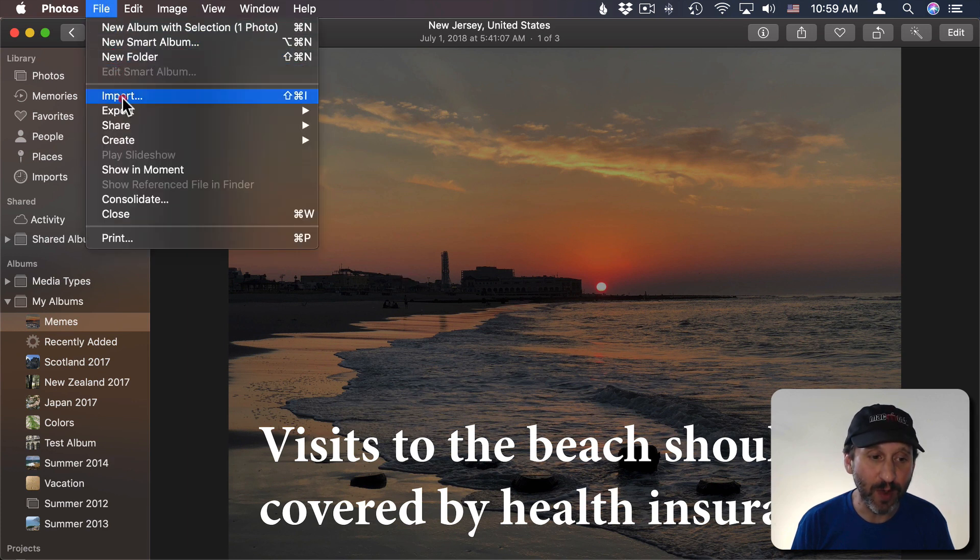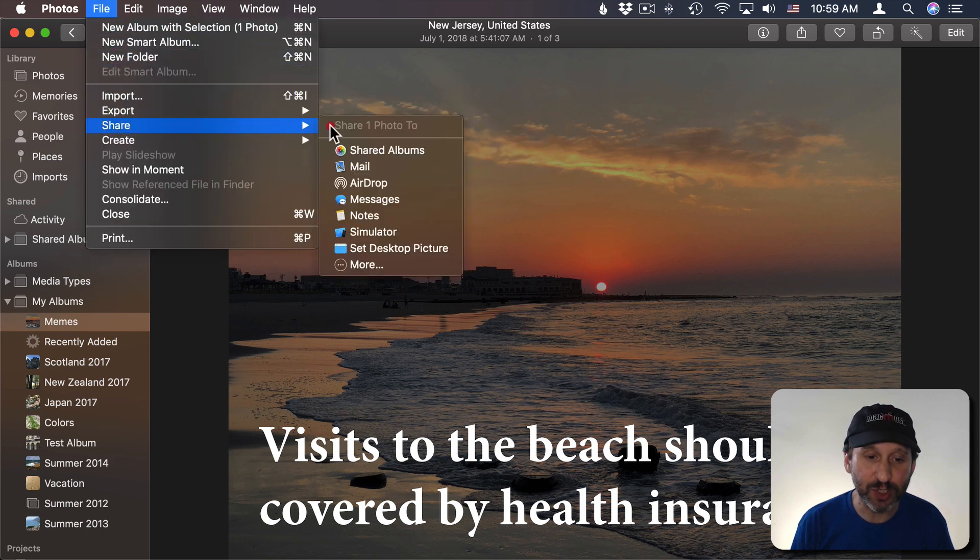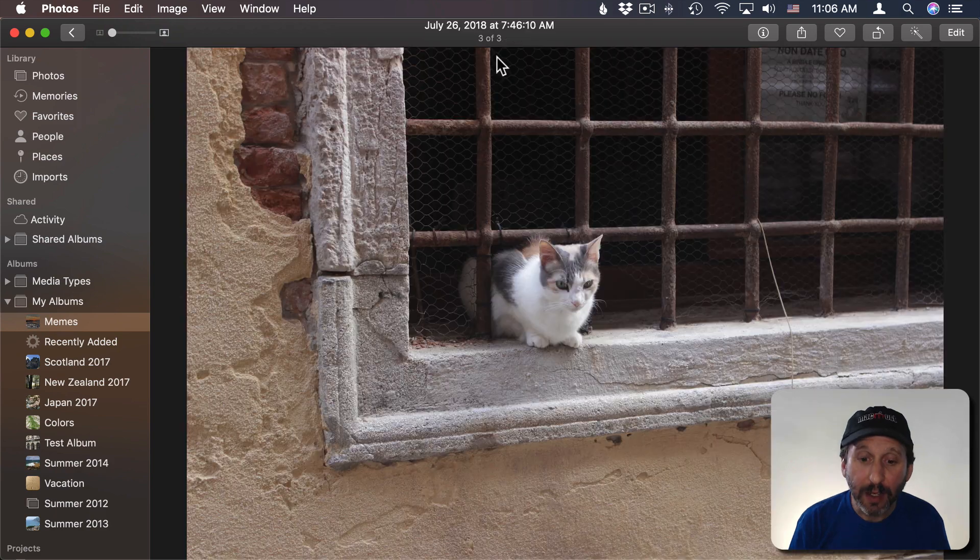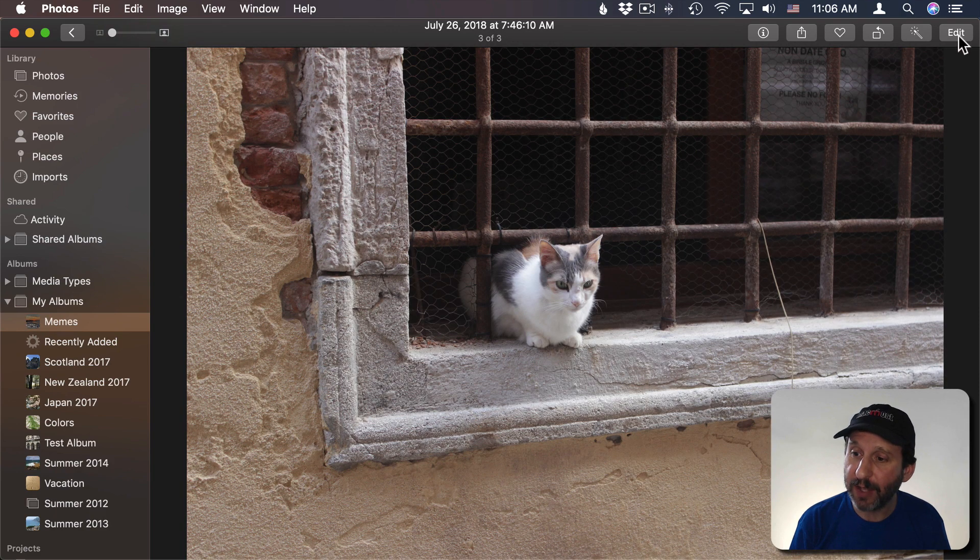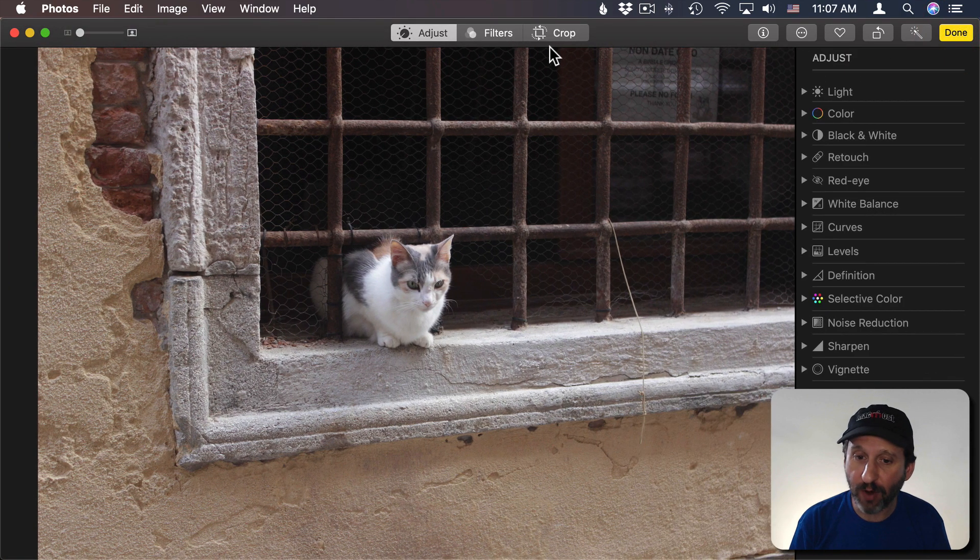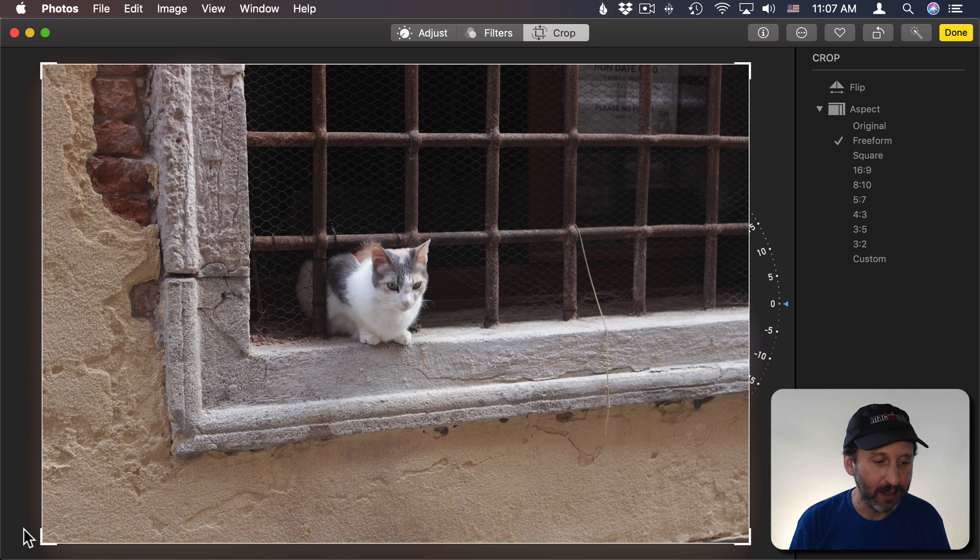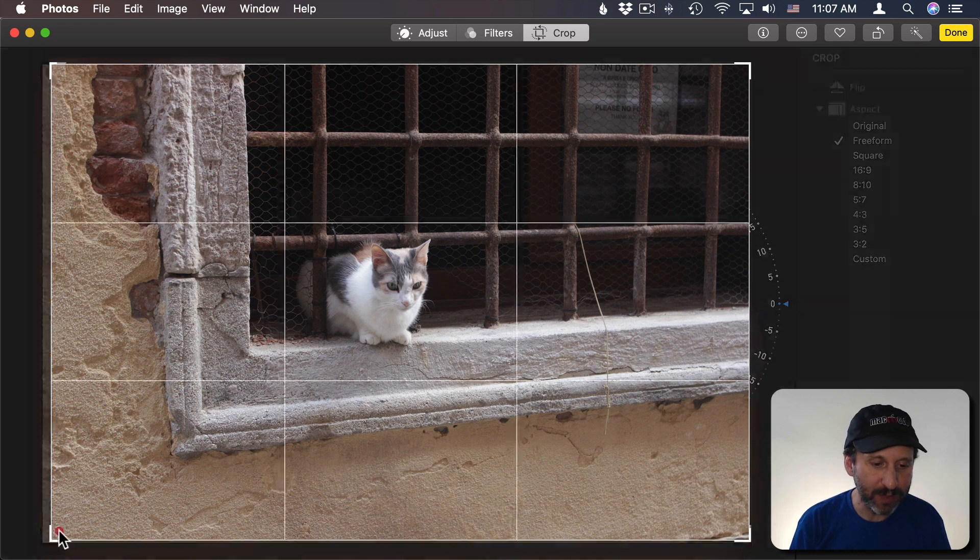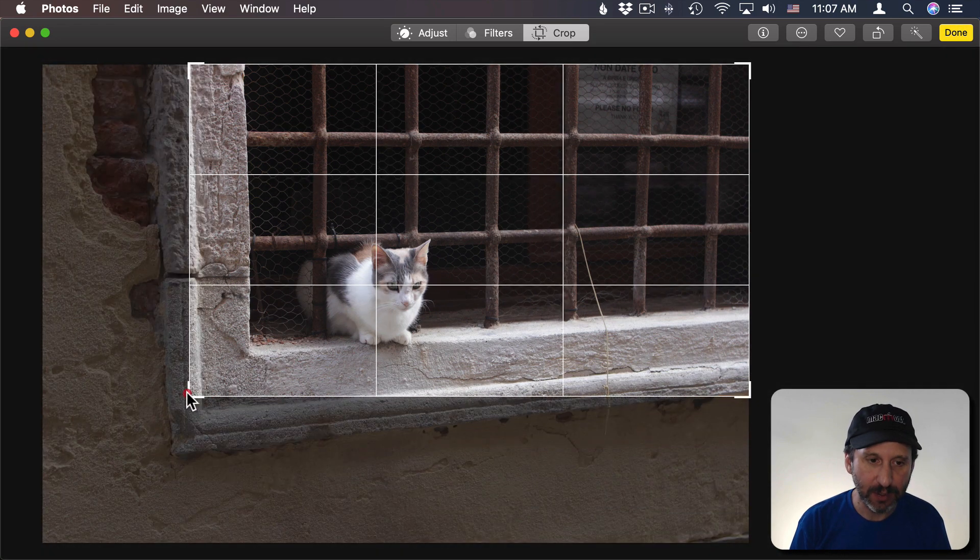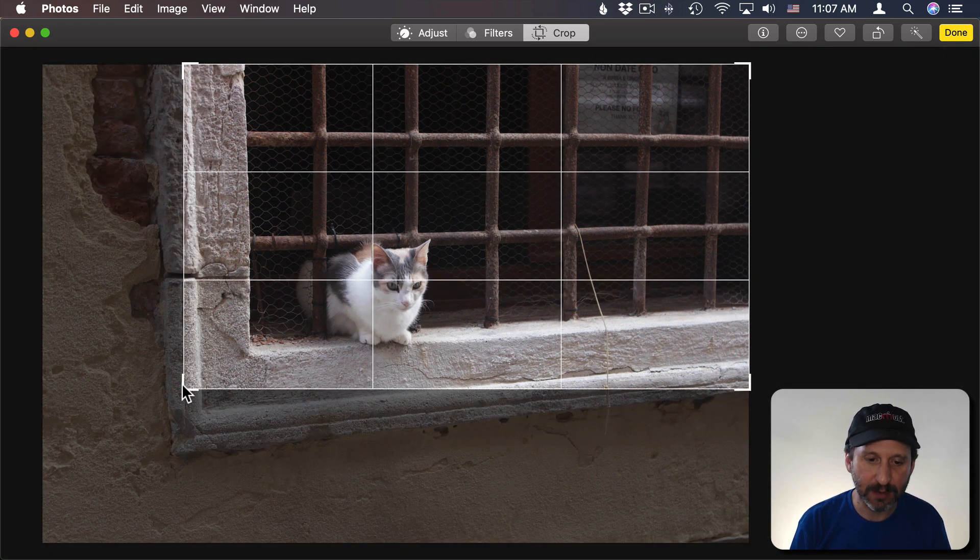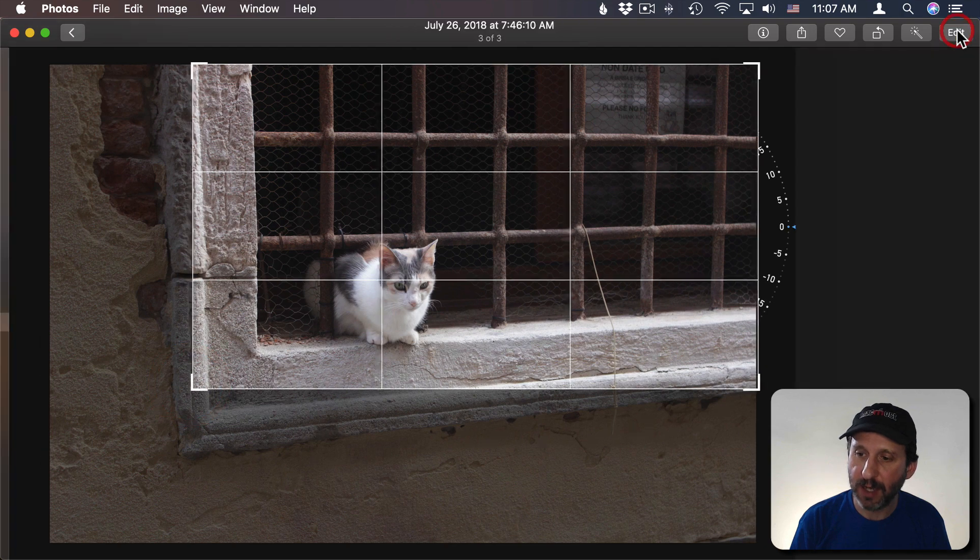So anytime you export or share it's going to have this text on it. Here's another image. Now I want to go and edit it and crop it before I add the Meme text to it. So I'm going to crop it like this and it's done.